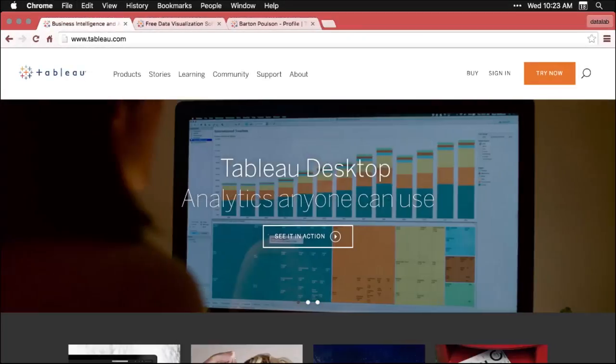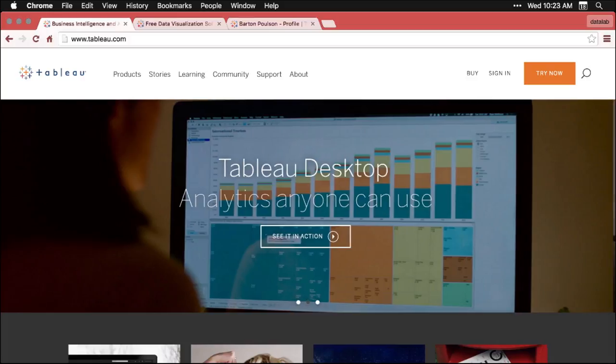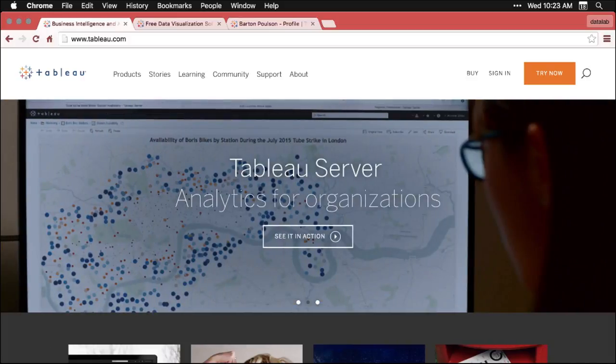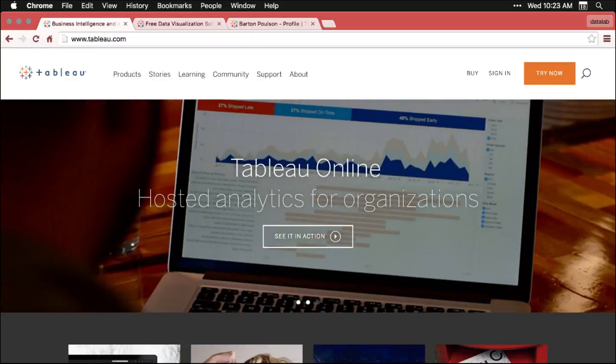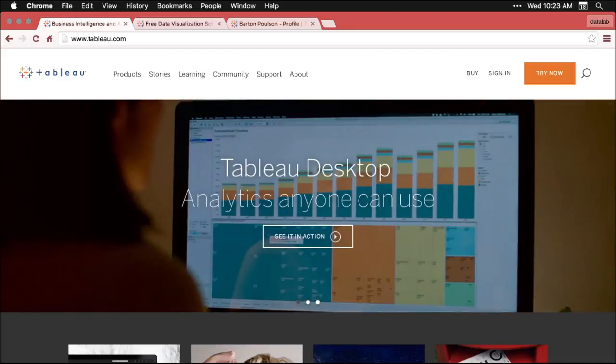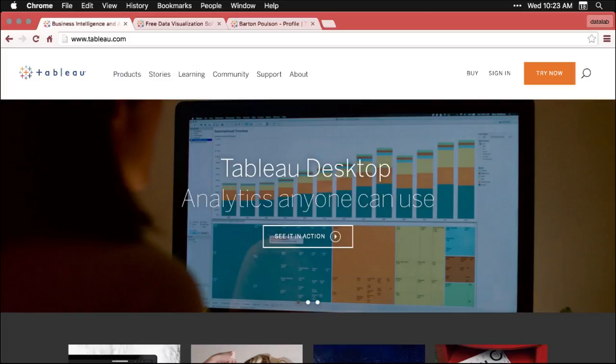So let's take a quick look by going to tableau.com. Now, there are a few different versions of Tableau. Right here, we have Tableau Desktop and Tableau Server. And these are the paid versions of Tableau. They actually cost a lot of money, unless you work for a nonprofit organization, in which case you can get them for free, which is a beautiful thing.